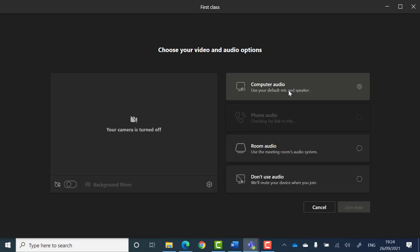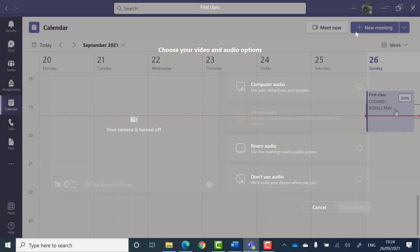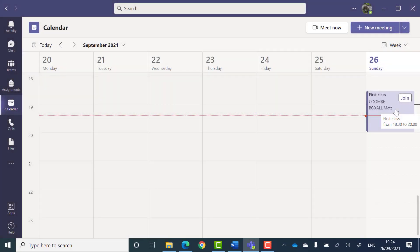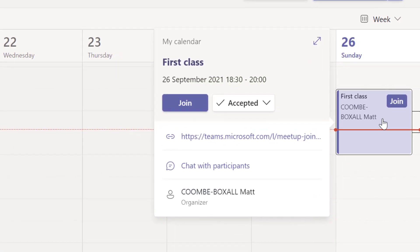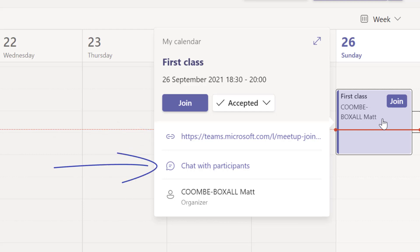If you click on the meeting itself, a small summary of the meeting appears where you'll be able to see things such as the join link, a button to see the meeting chat, and the name of the person who set up the meeting.